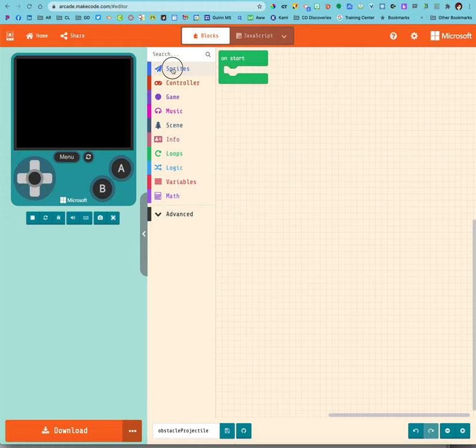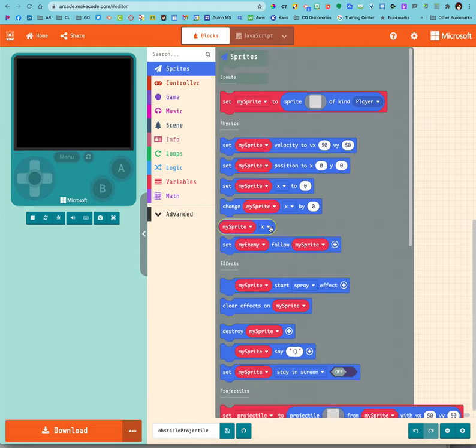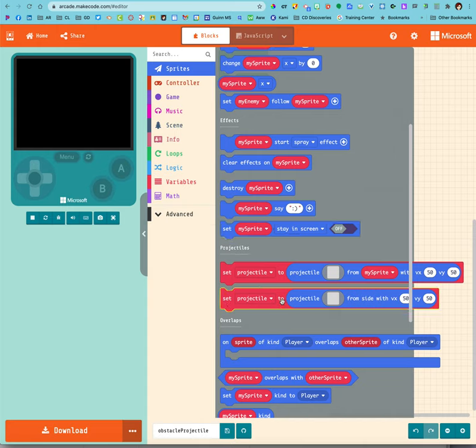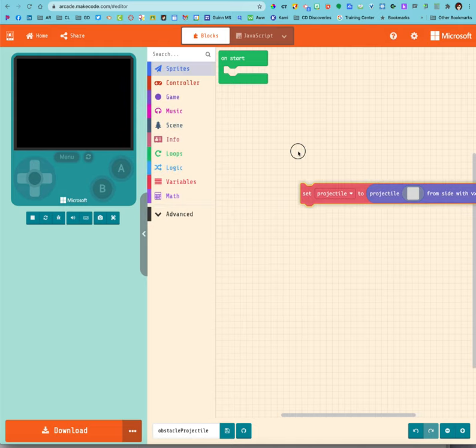We're going to go into our sprite menu, down to where we find projectiles. We want the one that says set projectile to projectile from the side with a velocity x of 50 and a velocity y of 50.